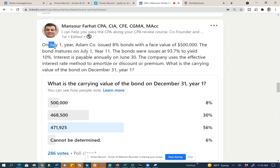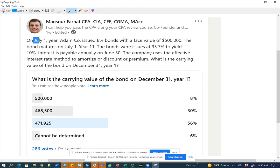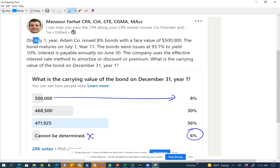Let's take a look at the answer choices. I'm going to analyze your answers and tell you which ones to eliminate immediately. 'Cannot be determined' — if you answered that, it truly means you don't understand bonds. Also, if you answered $500,000, which is the face value, the bond will not equal face value six months later. The bond equals face value only at the end of its life when it matures. If you selected $500,000 or 'cannot be determined,' you are on the weak end of understanding bonds.